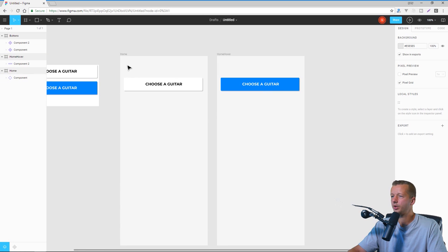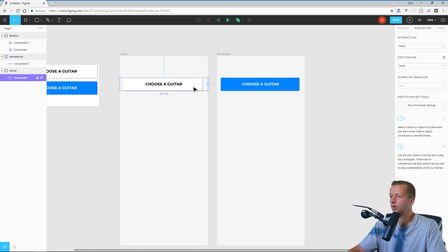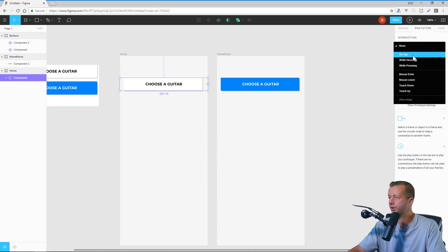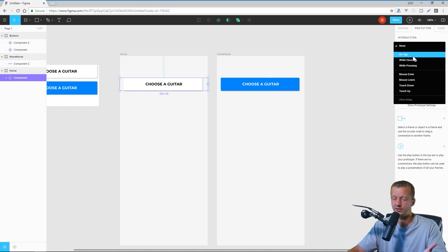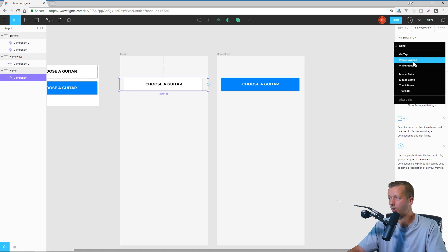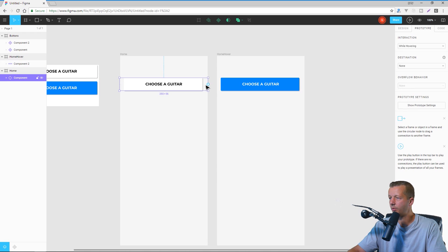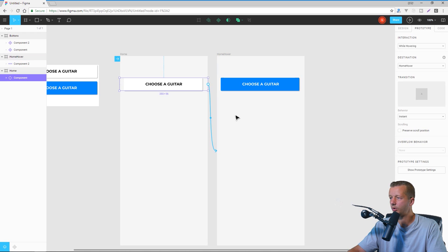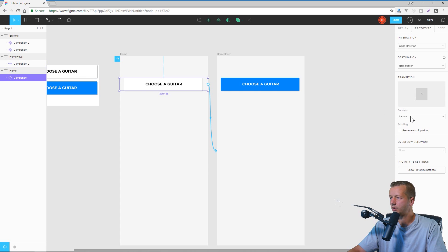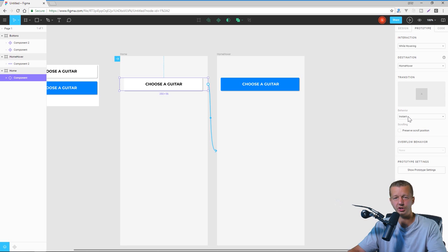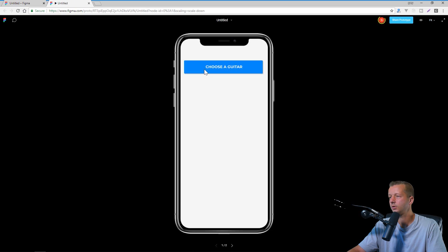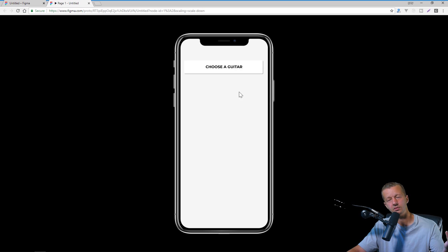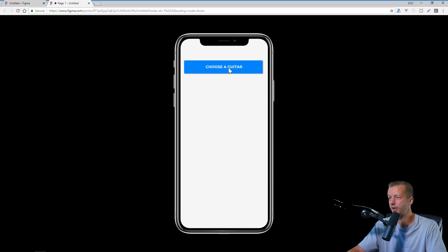All right. So now what we can do is go to our prototype section. We click on the first button and we'll notice for interaction, we have the seven new different interaction types. All right. So on tap is very self-explanatory. How about while hovering? We'll choose that. All right. And then we'll drag it just as we normally would to this one for choose a guitar. Now notice that the behavior is instant and that's definitely what we want. Otherwise this effect wouldn't work well. So now what we can do is hit play and then there we go. It is now working. Awesome.